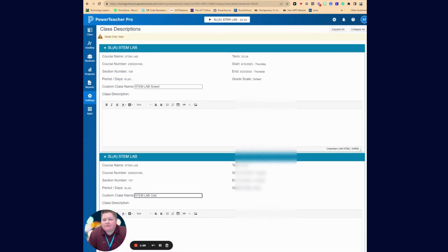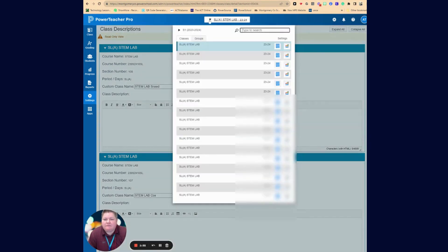Now I won't be able to save it because this isn't actually my class, but you can give it that custom class name and make it more easily identifiable for you in your class list.